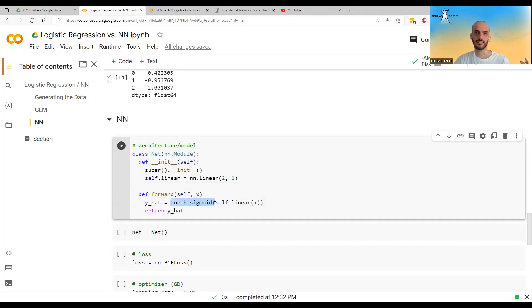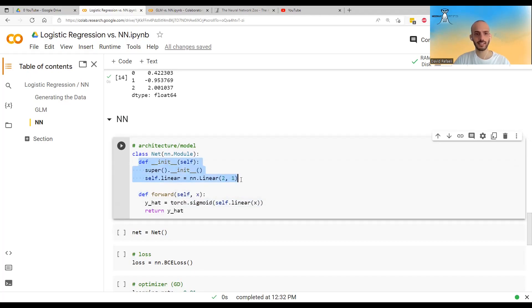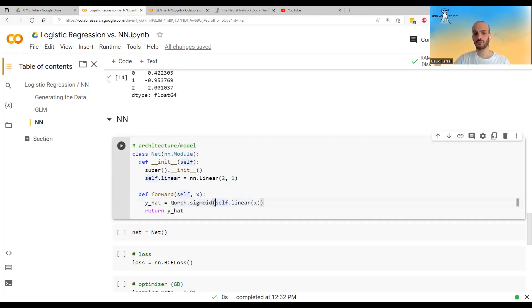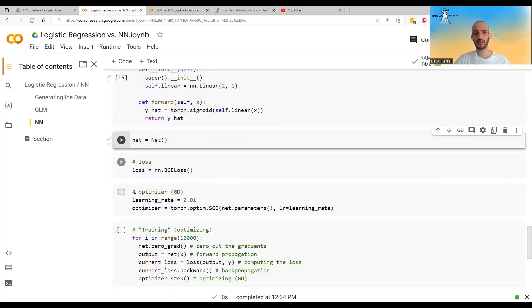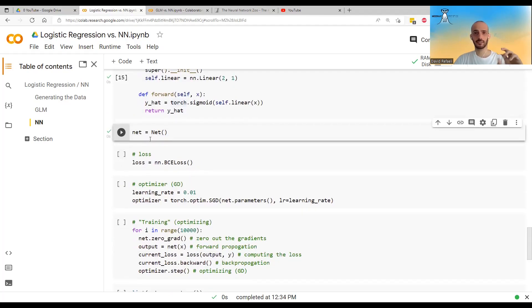The second function to implement is the forward method, which takes the input, passes it through the linear layer, then through the sigmoid activation function, and returns y-hat. Doing this defines the architecture. We then instantiate this architecture, and we have our neural network — just not trained yet.